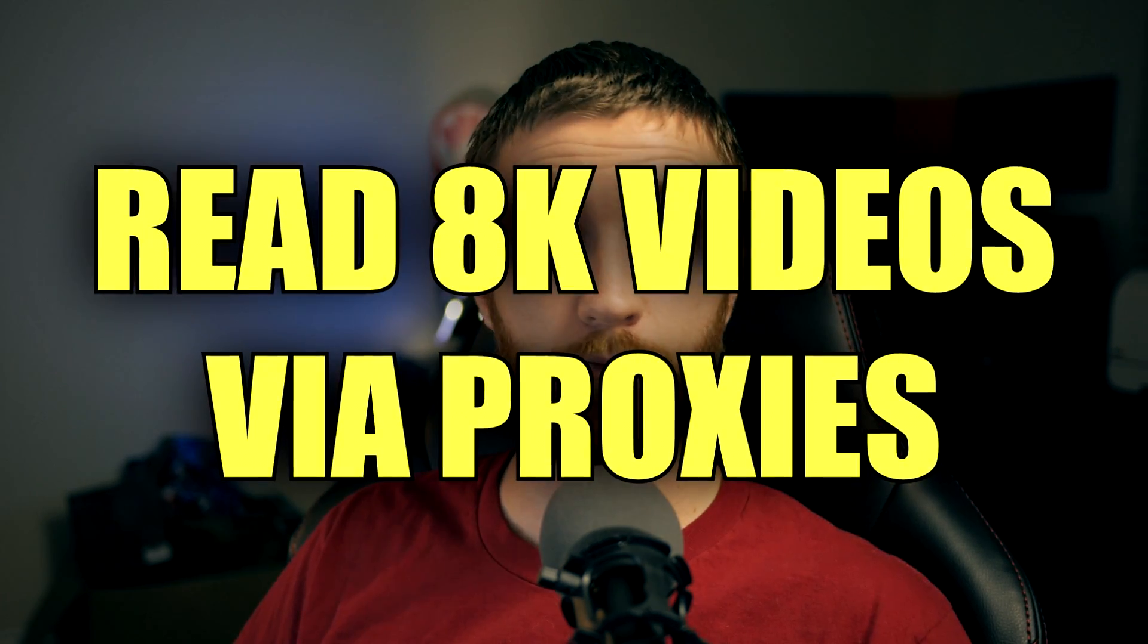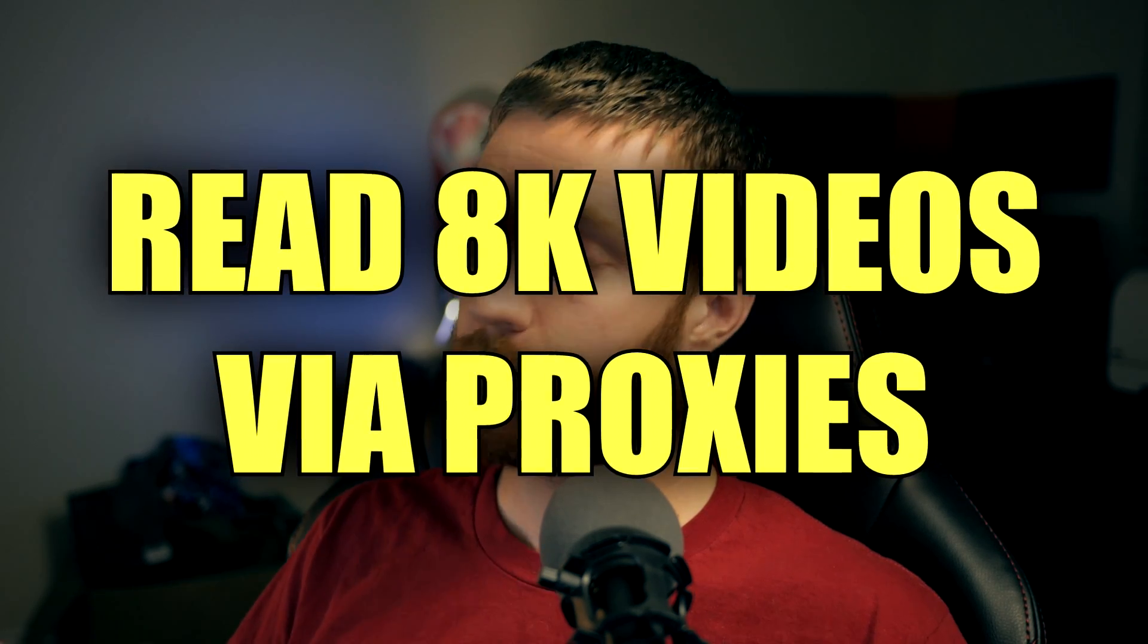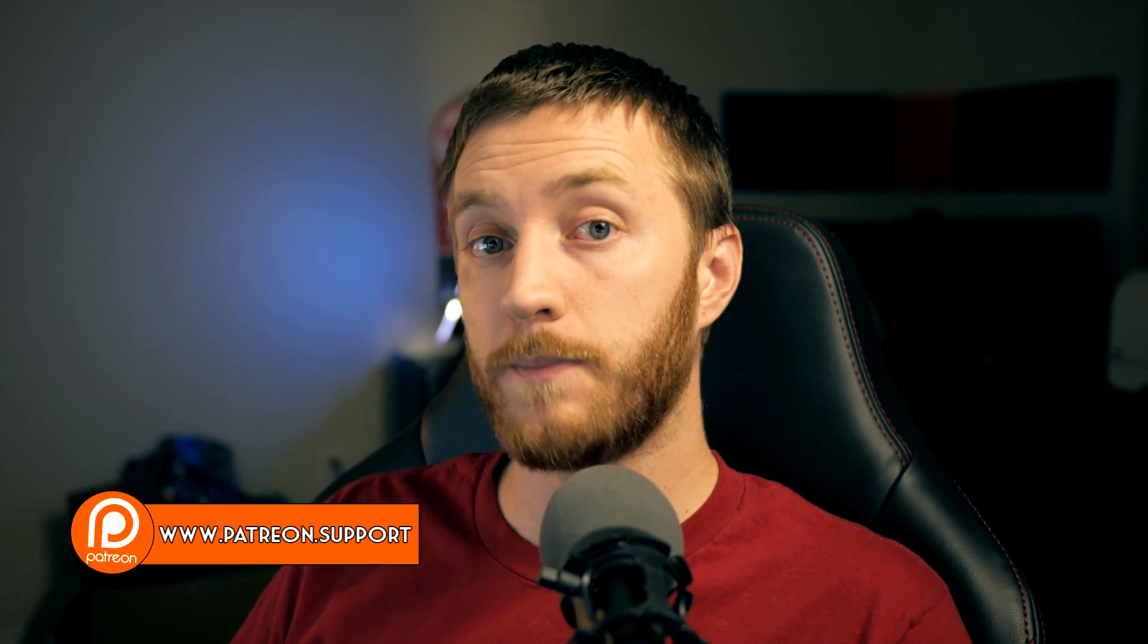Another thing Vegas can do is read 8K videos. So you can drag an 8K video into your timeline and then you have to make it a proxy because that's a huge, very powerful file. But once you make a proxy for the 8K video, you can edit it and render it just fine. You can't render into 8K just yet. Maybe they'll add that feature in the future. But right now you can still only render up to 4K.